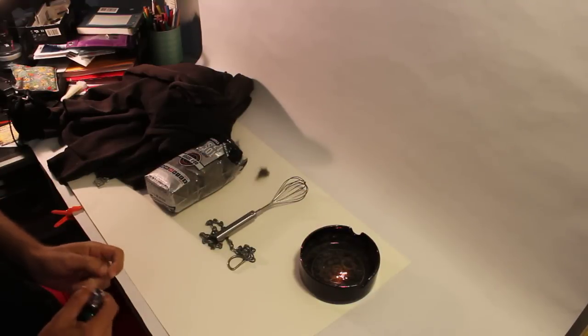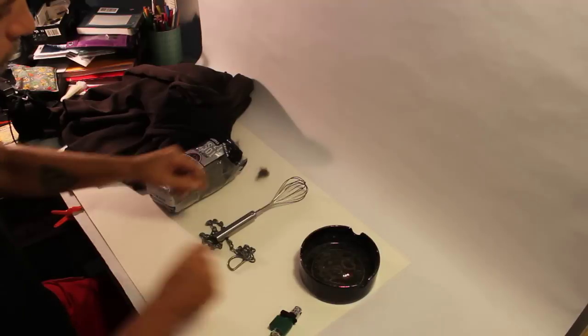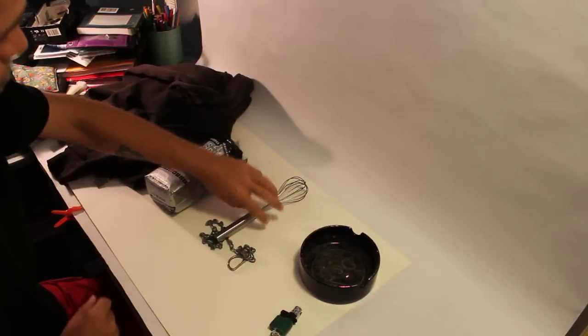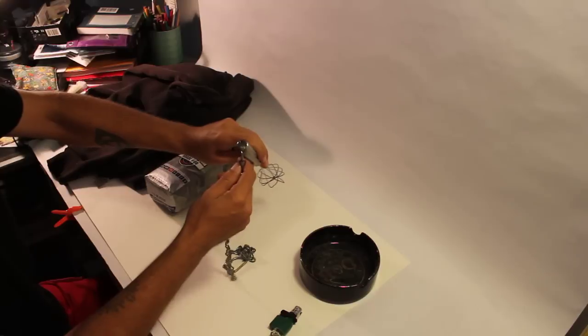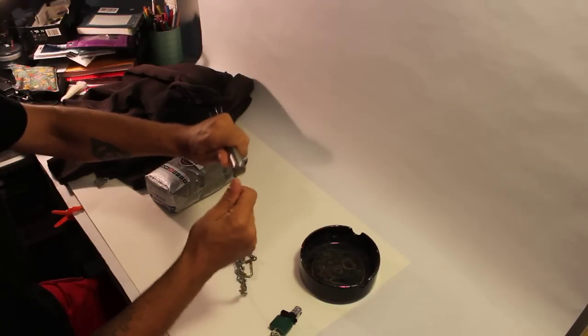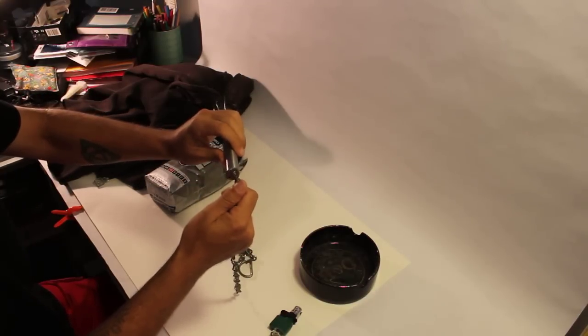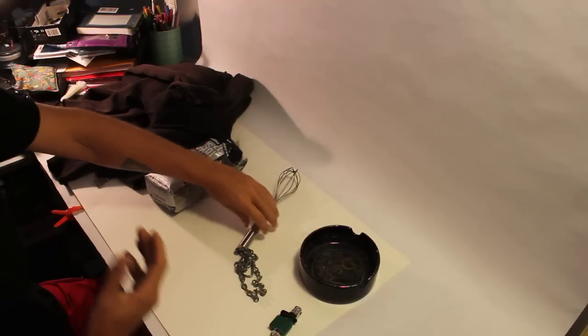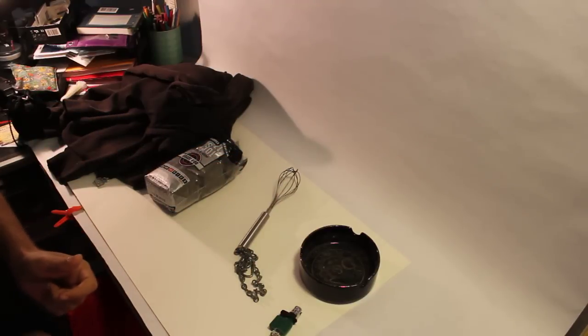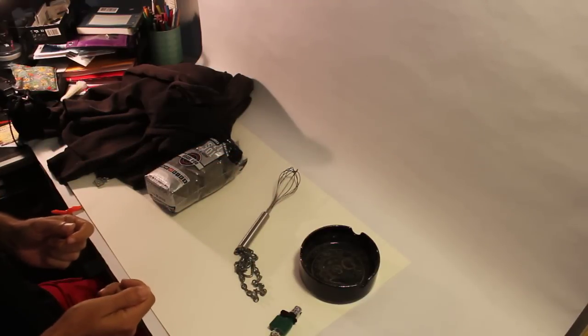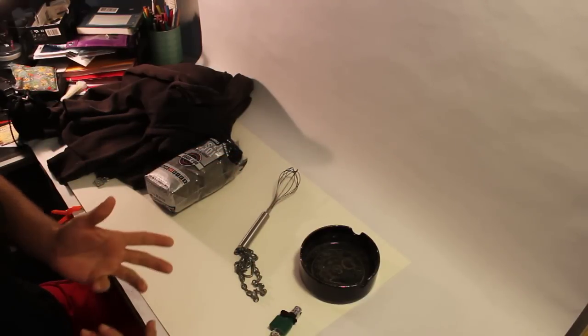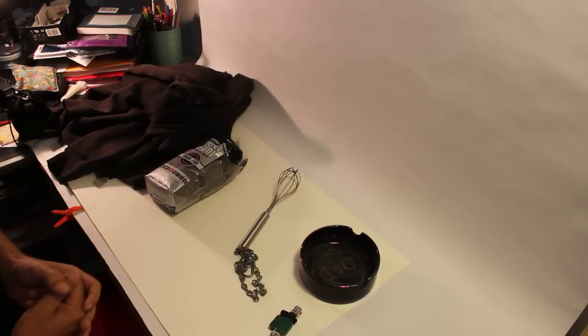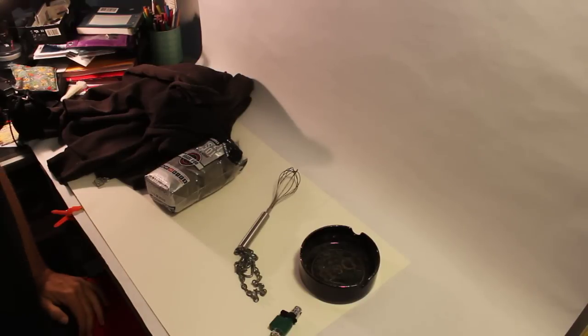Now what we do is we attach the chain to the egg beater so that it doesn't detach. Because if once it's hot and you're slinging it around yourself and it comes off, you're going to set something on fire. And it's always handy to keep a fire extinguisher with you.